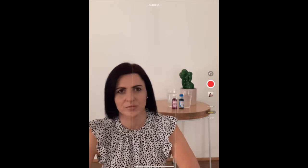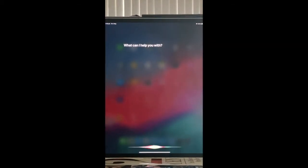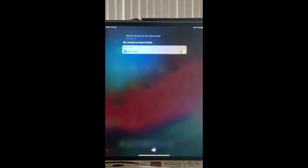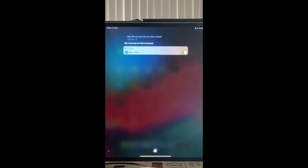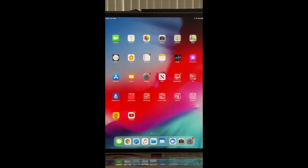At the moment I'm using screen recording to record this, and to use Hey Siri I can't do that with screen recording. So I'm going to flip to my phone for a second to show that and then back to screen recording. Hey Siri, can you turn on voice control? Okay, I turned on voice control.